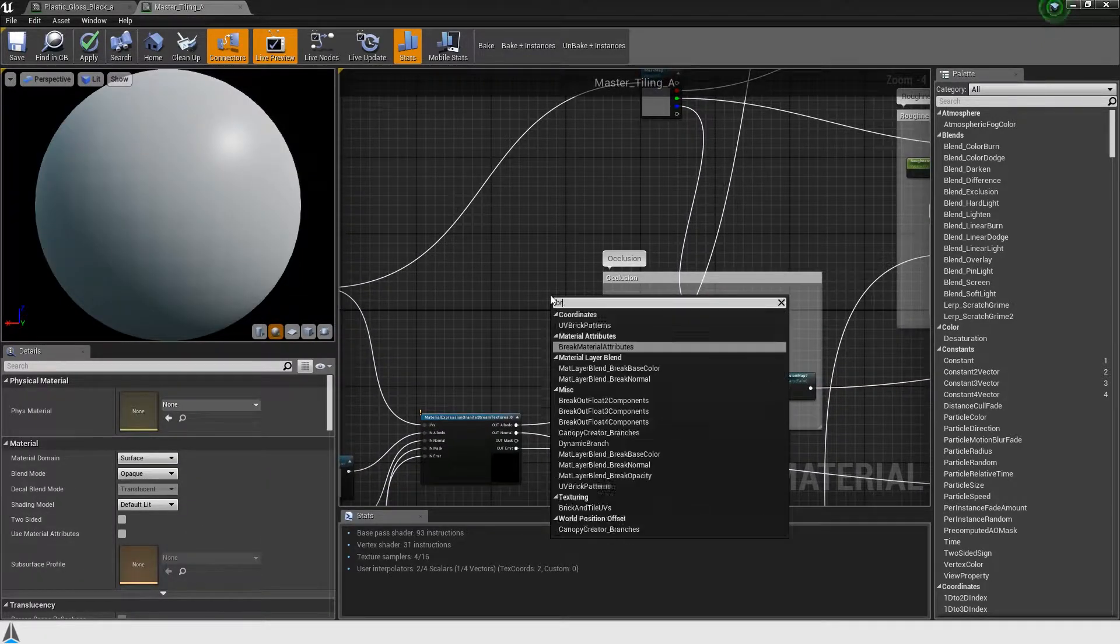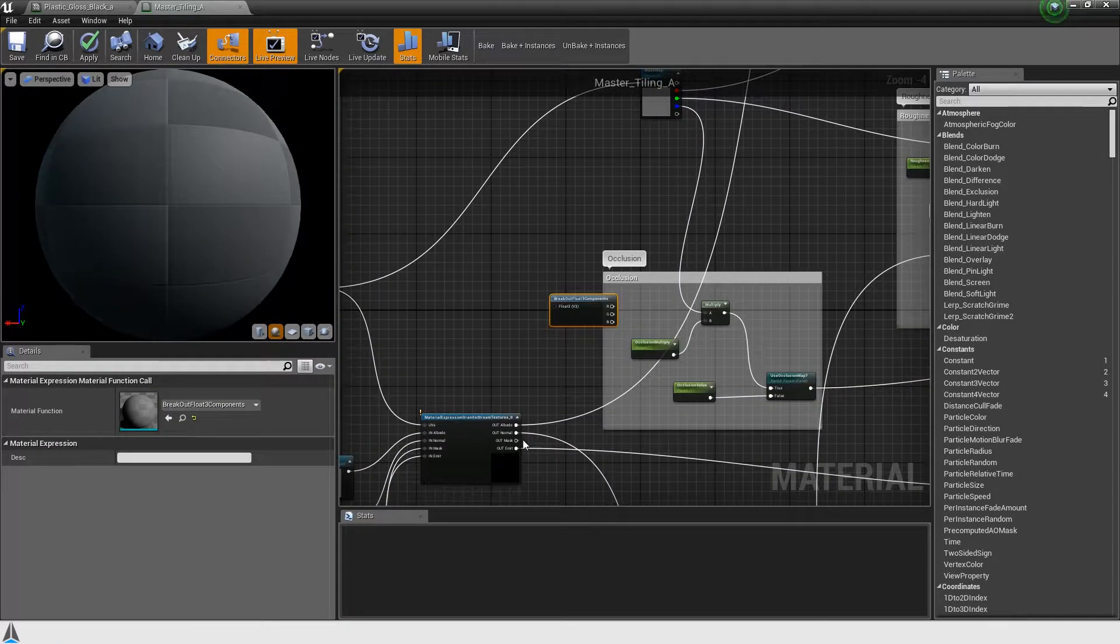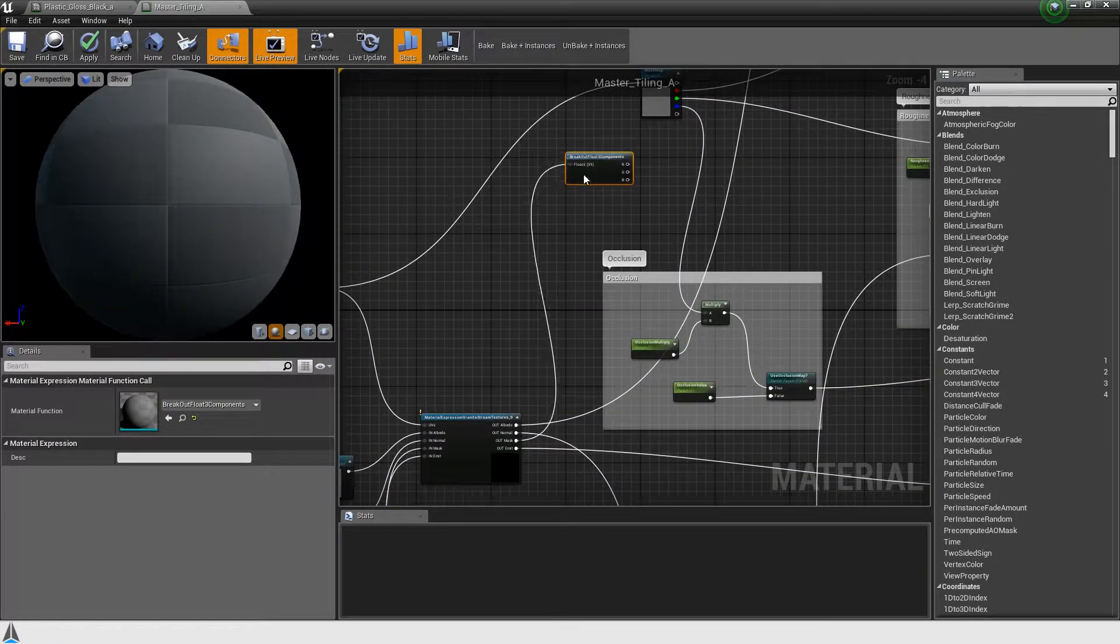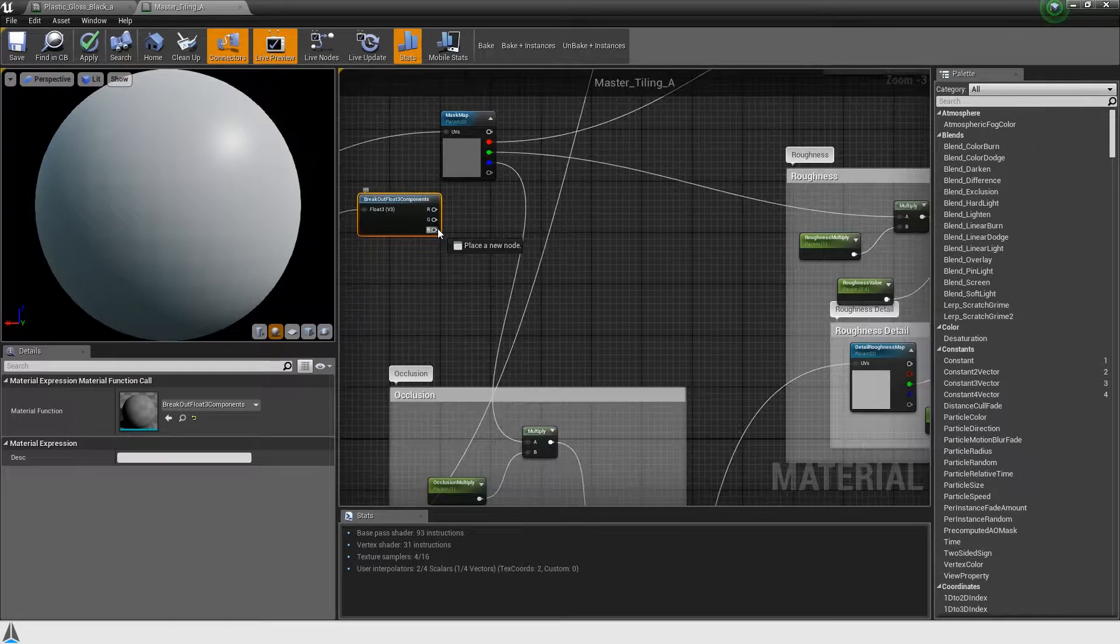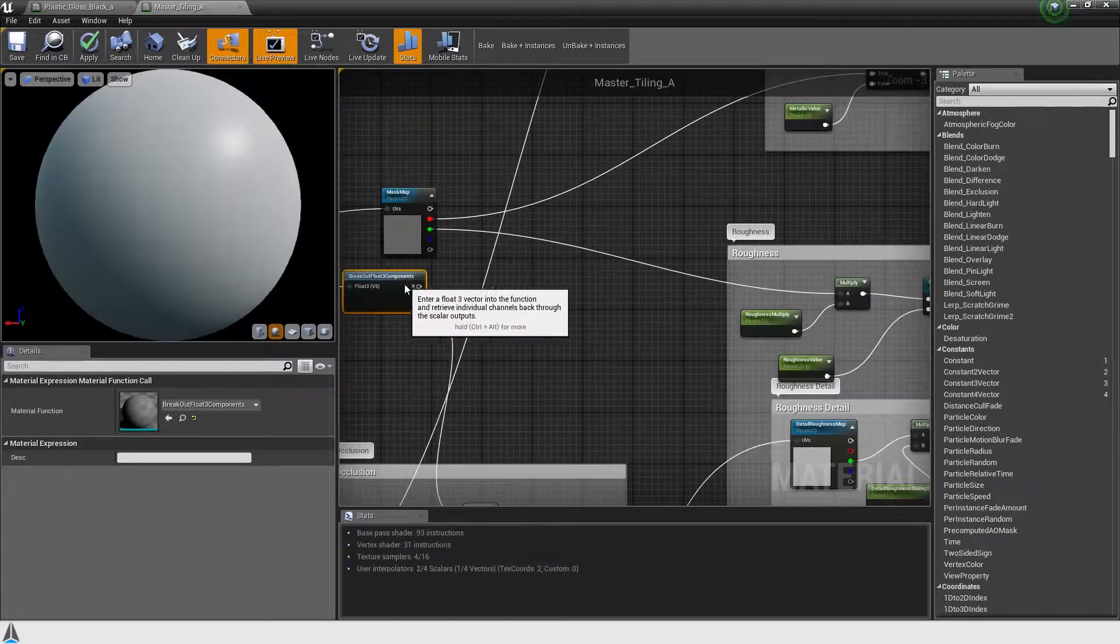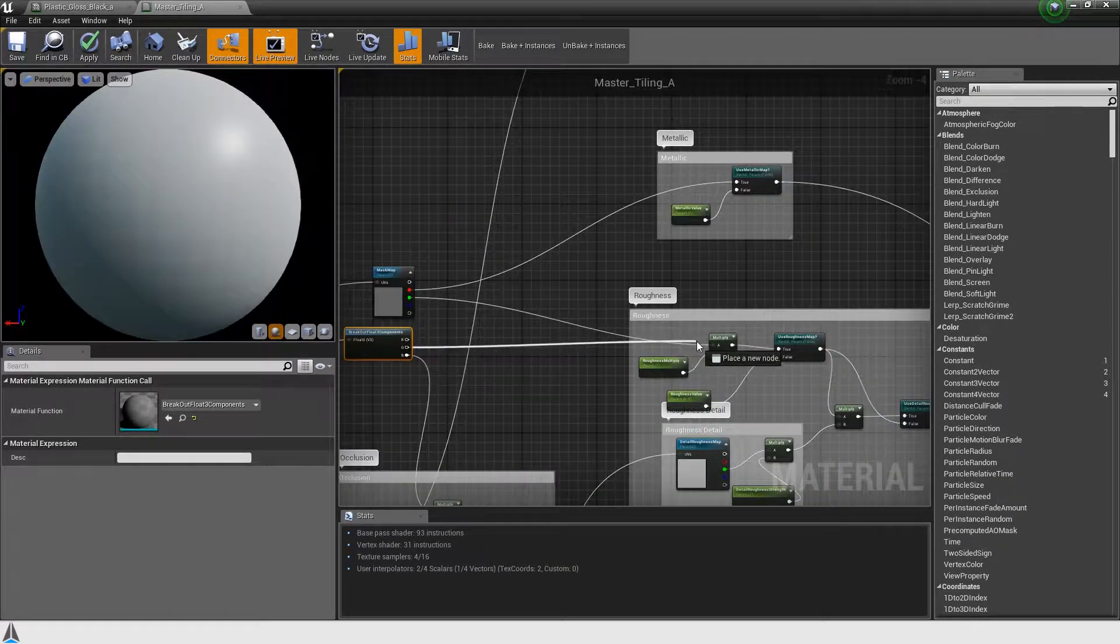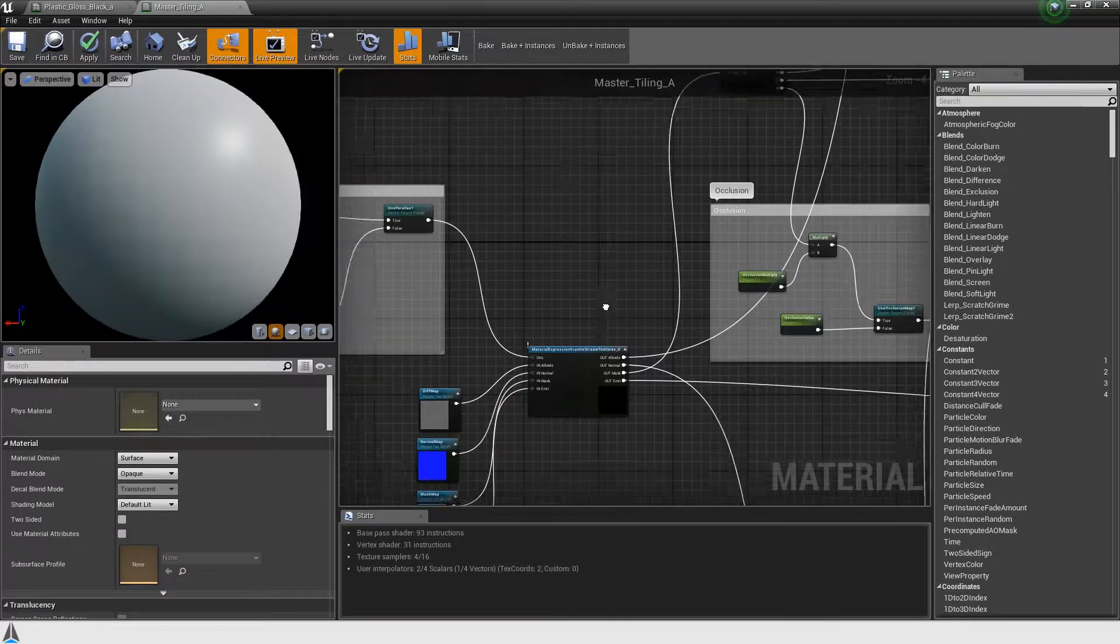Right now, we will still see a non-granite preview in the viewport. Press bake plus instances to have granite convert all the material instances for streaming.